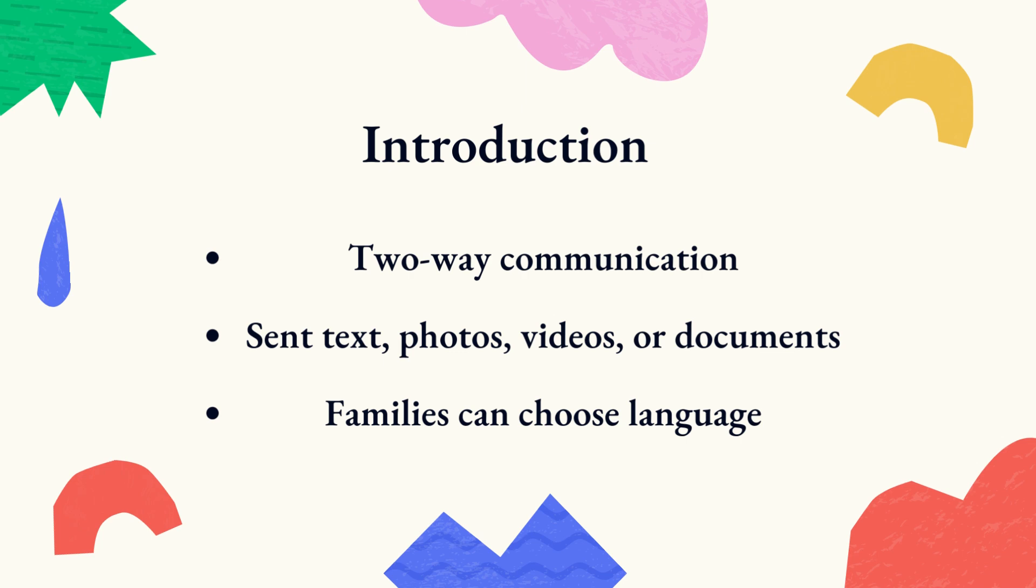Users can type, record audio, attach documents, and even share photos and videos.